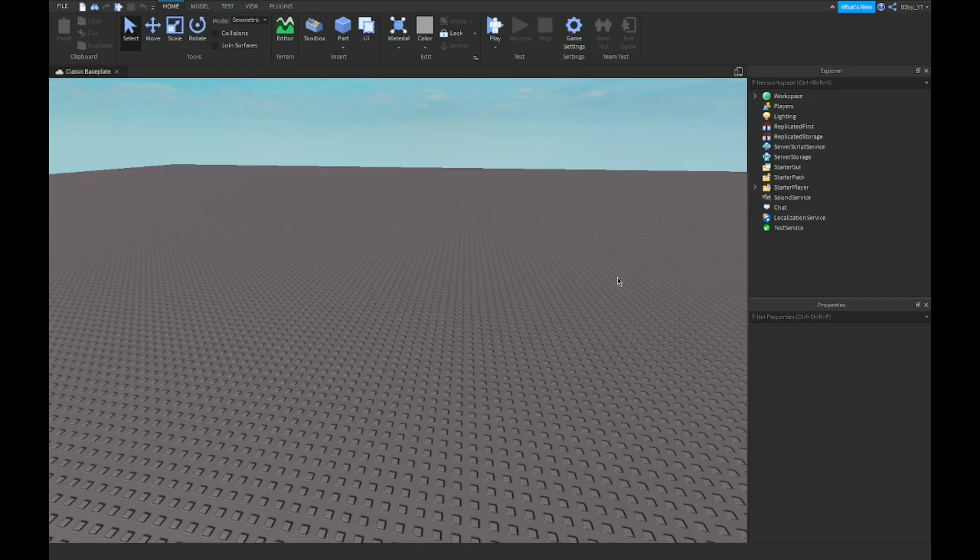Hey guys, welcome back to a brand new video today. I'm going to be showing you guys how to make a hold E to sit in Roblox Studio.